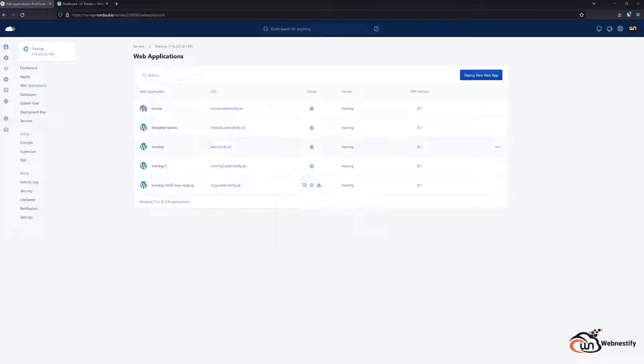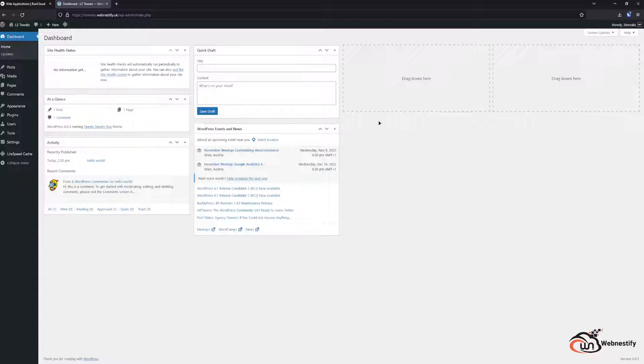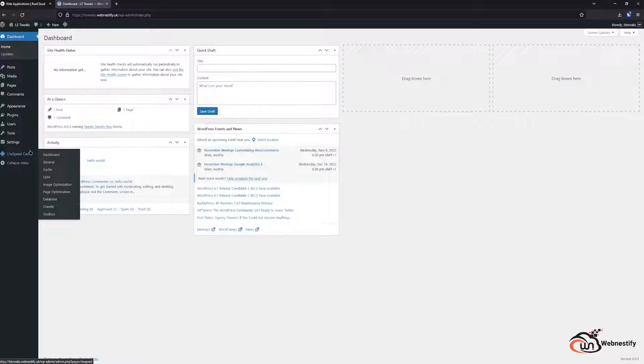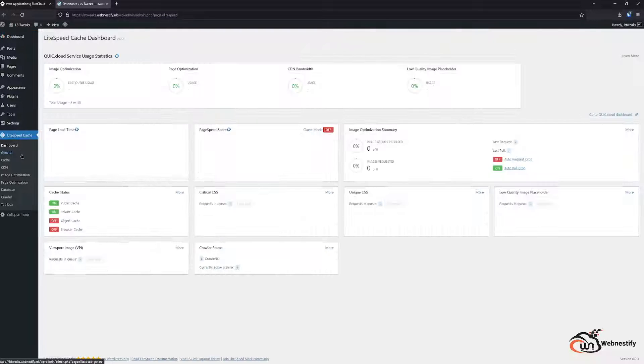As you can see I created a new WordPress application just for this tutorial and when we go to the dashboard, usually what I do when I deploy new WordPress is set up these settings that I will show you on every single website.